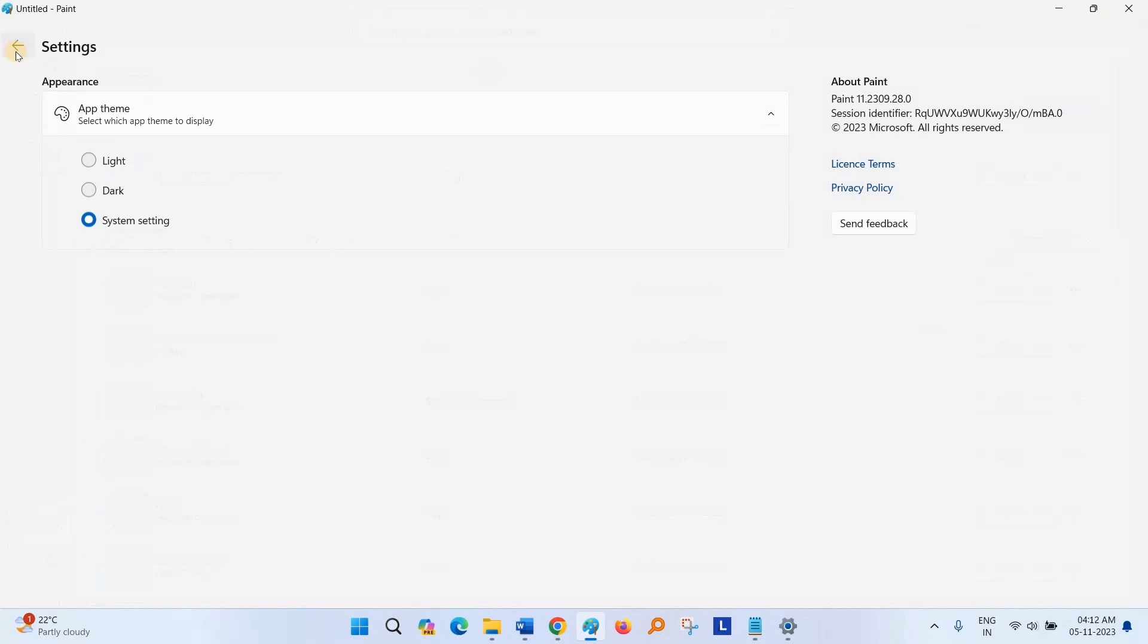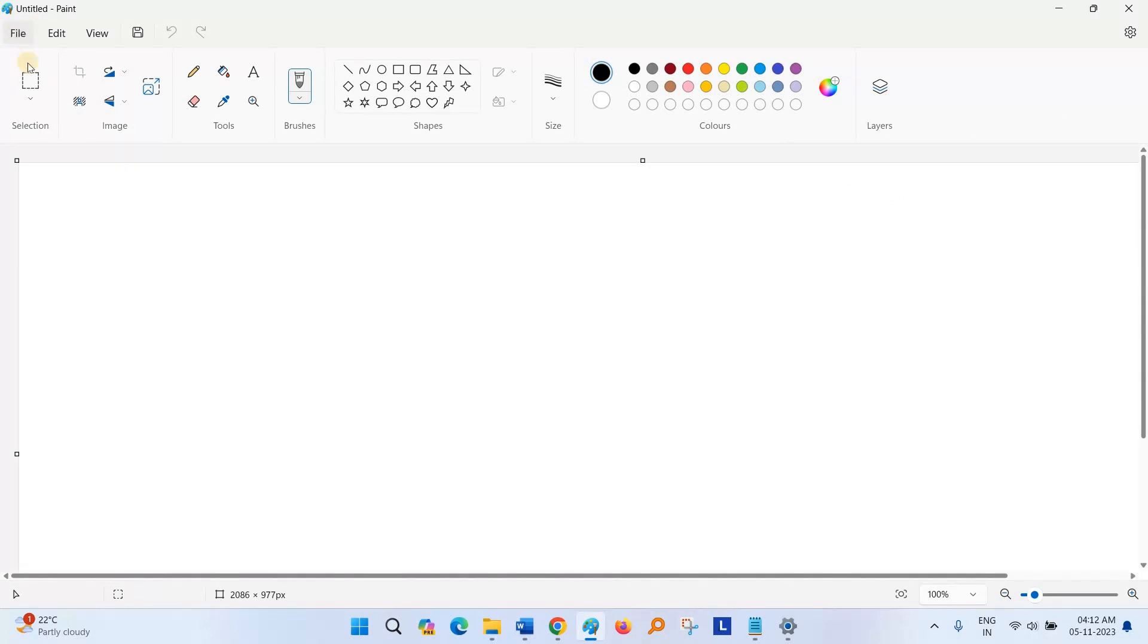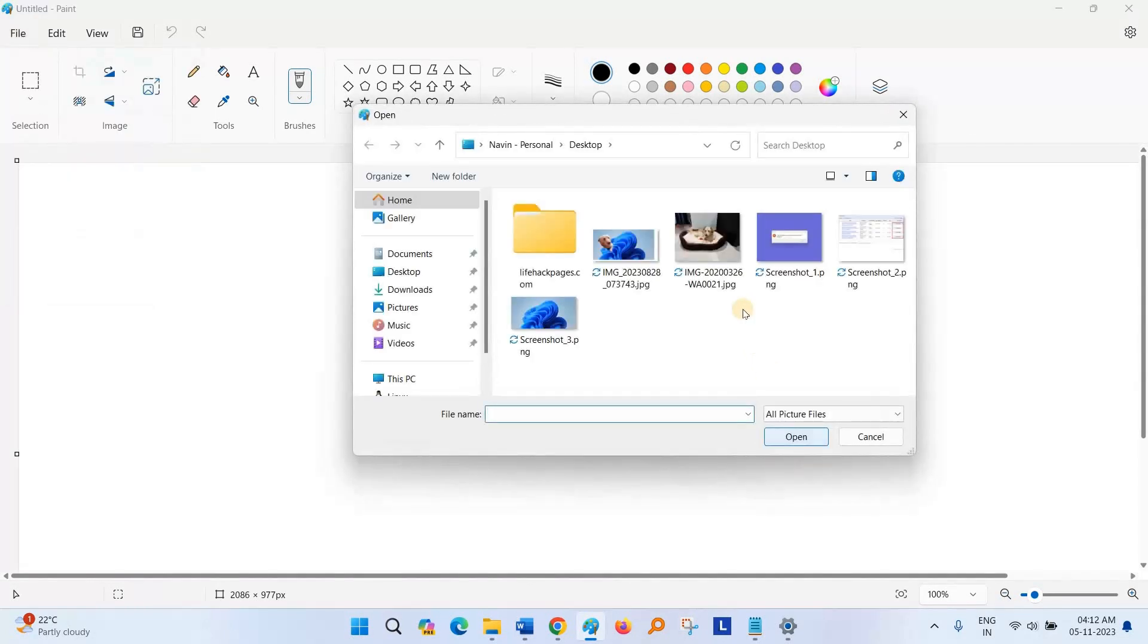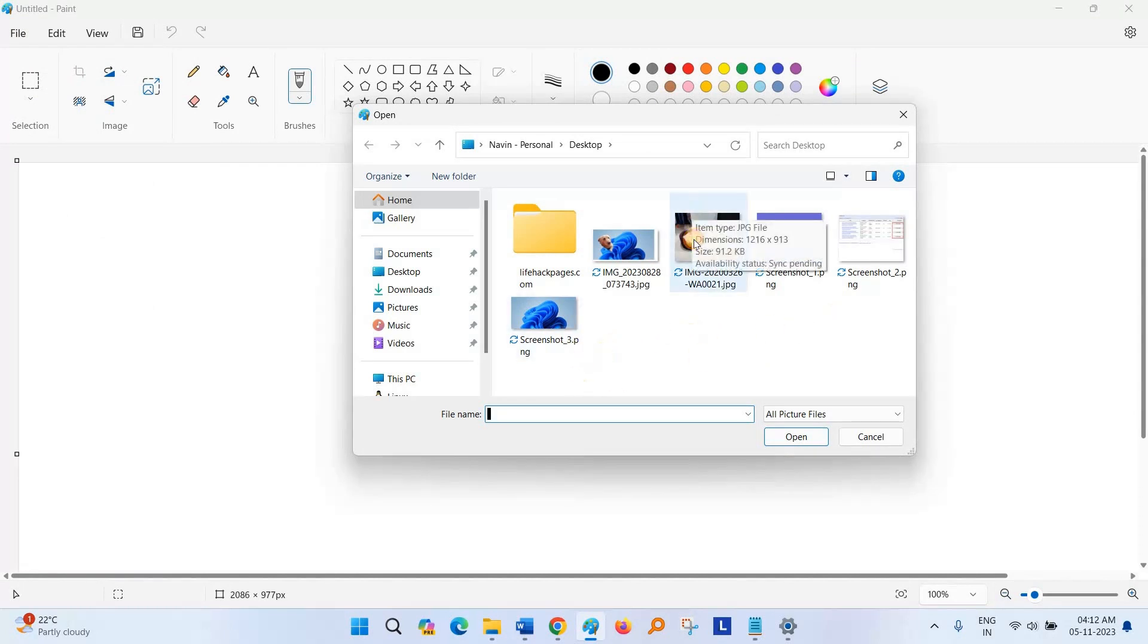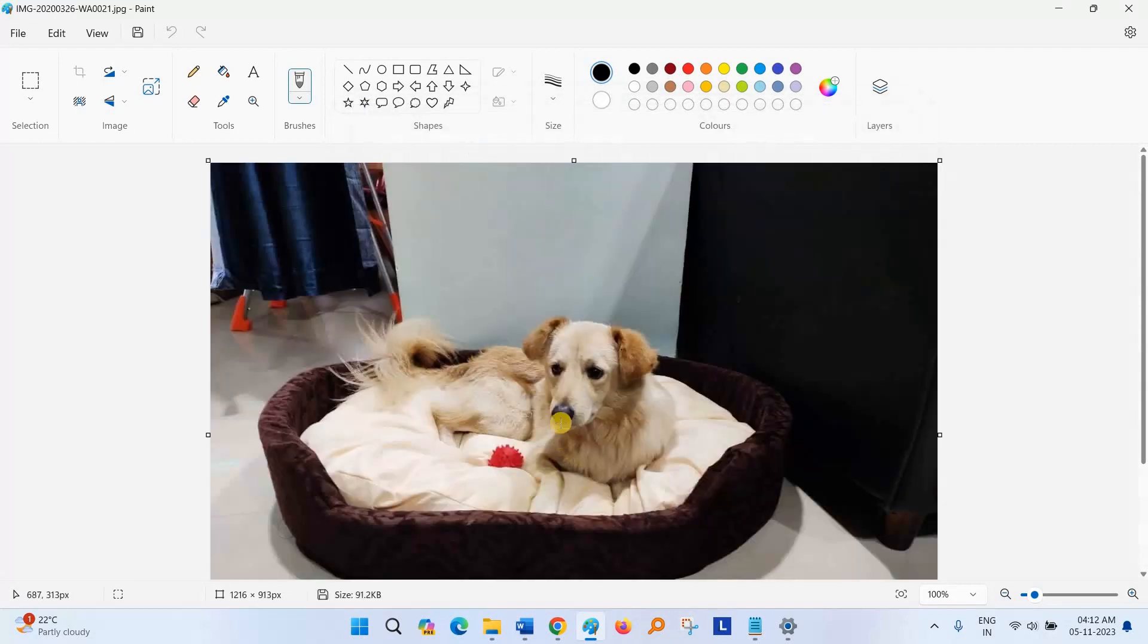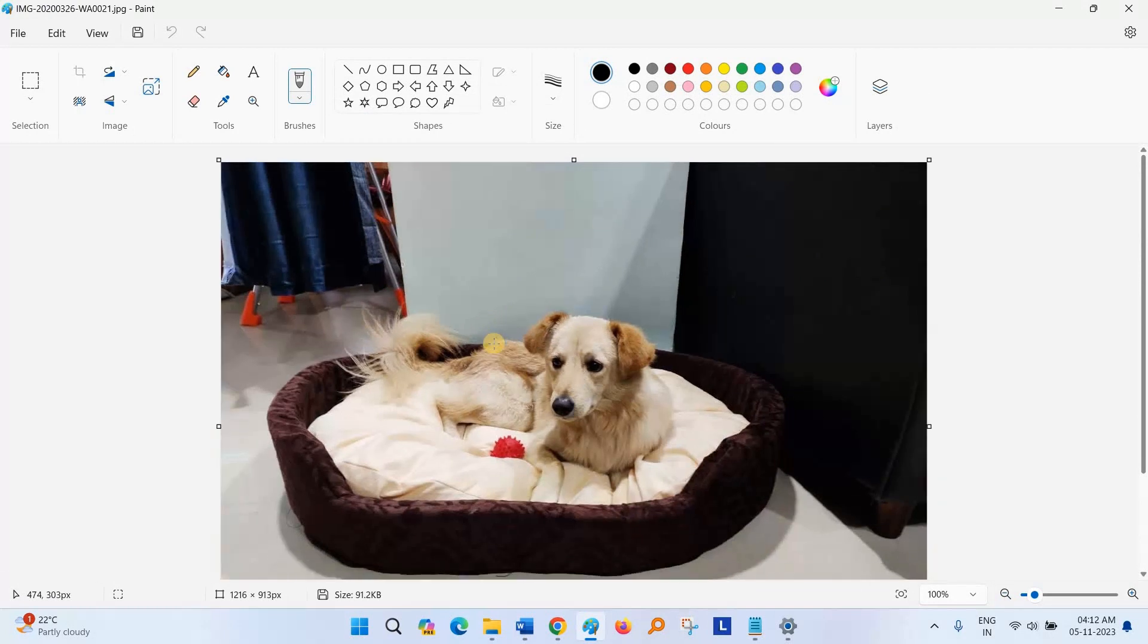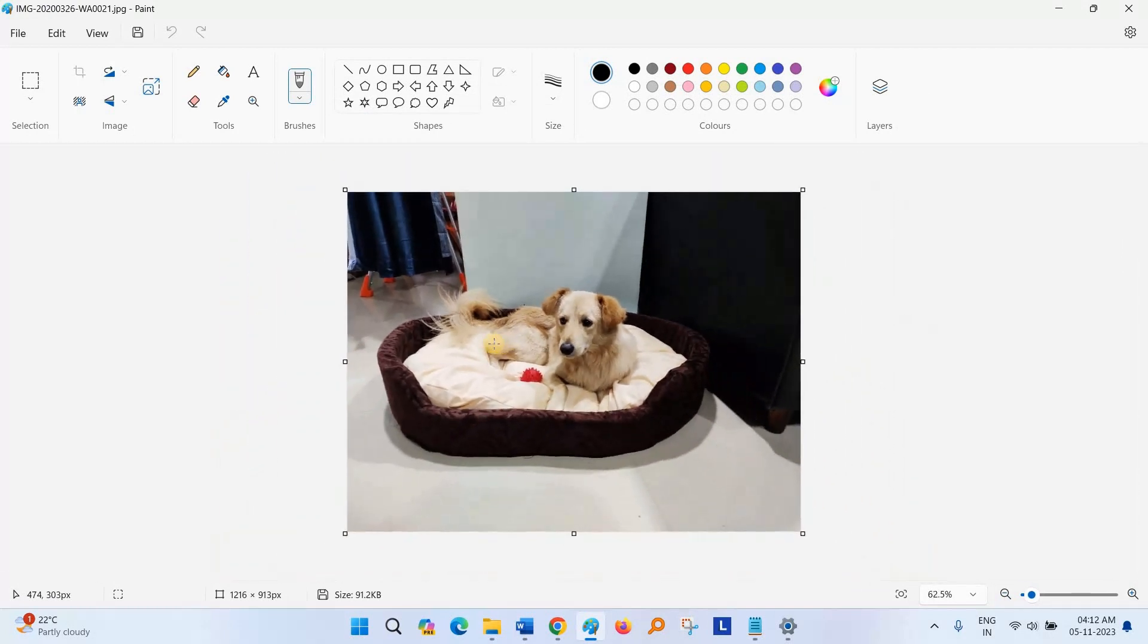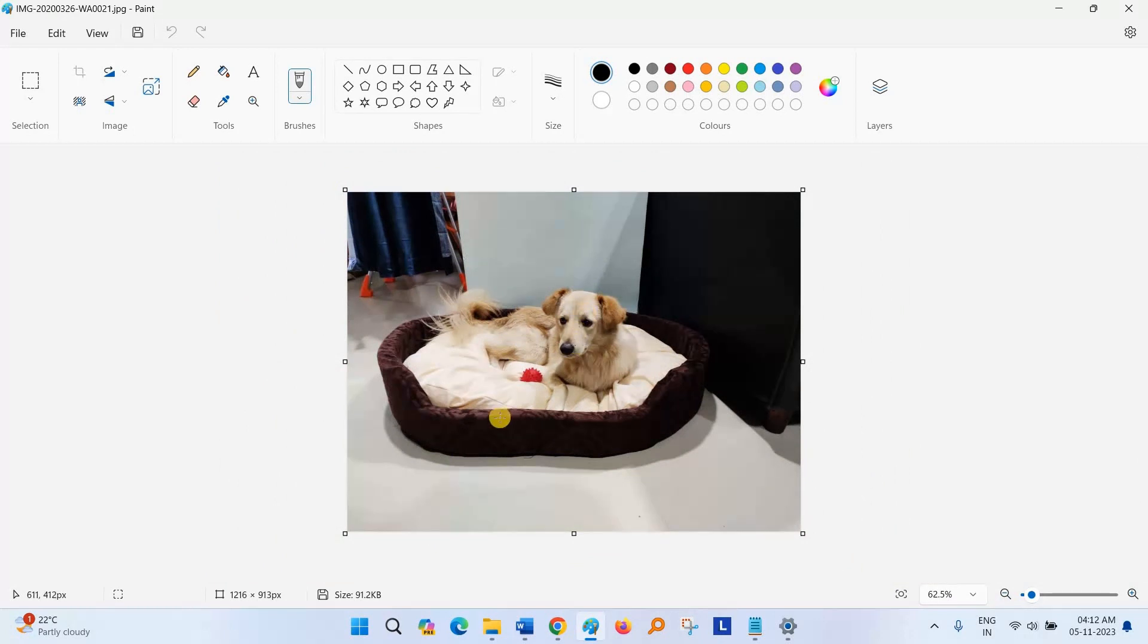Now coming back to the topic, click on File, select Open, choose the photo, and adjust the photo using Control and Scroll.